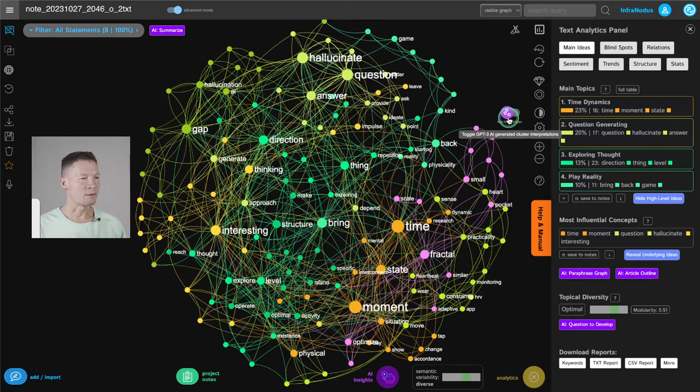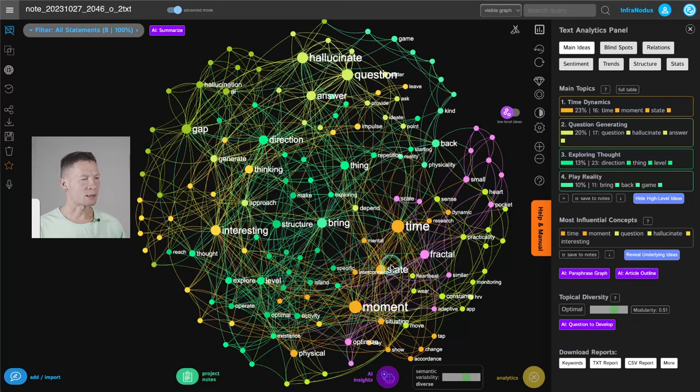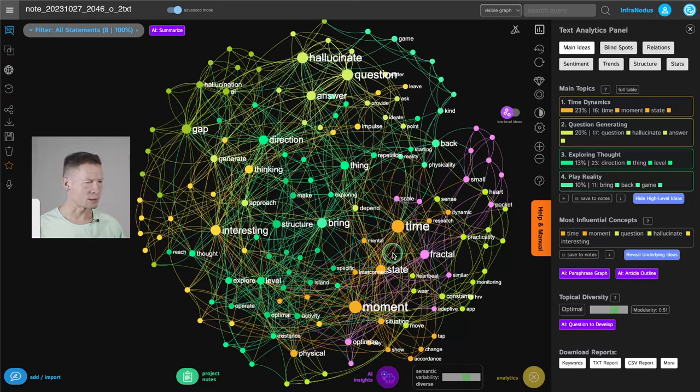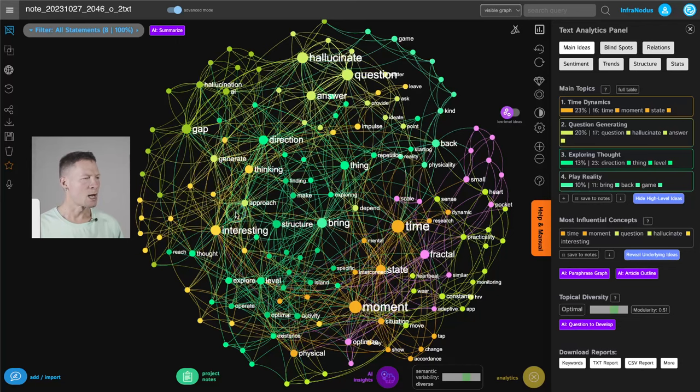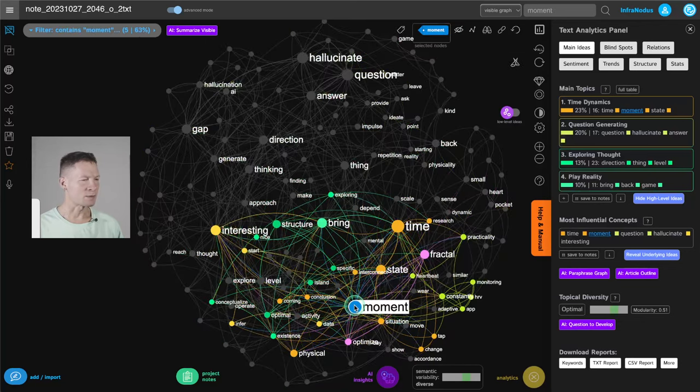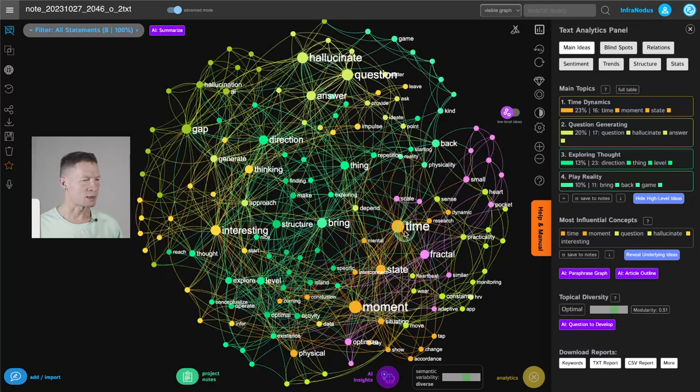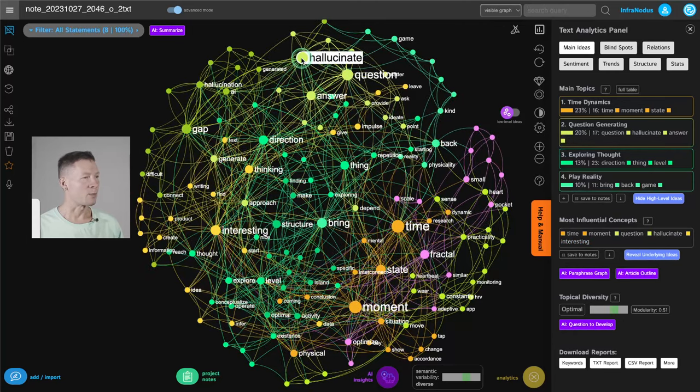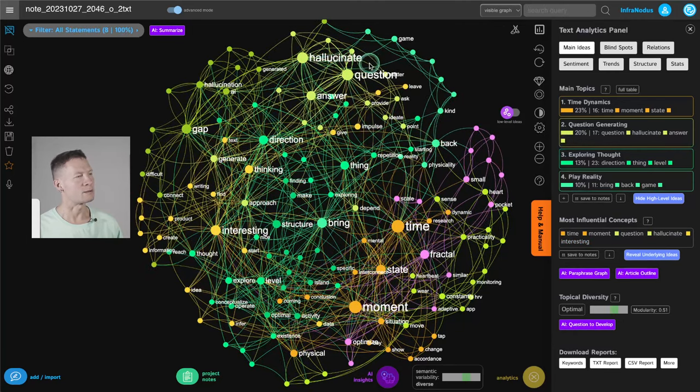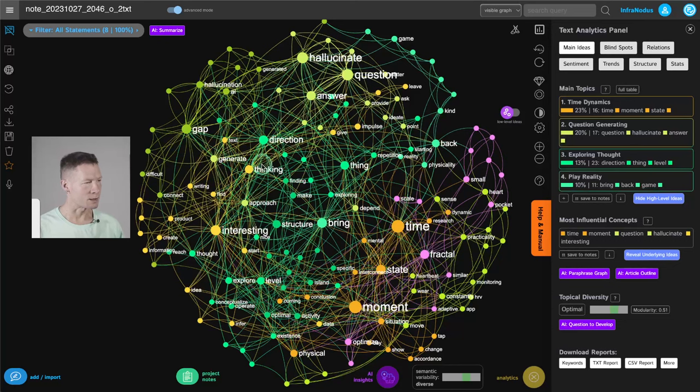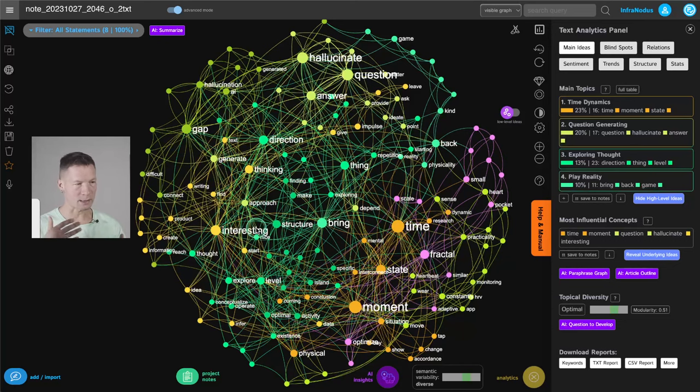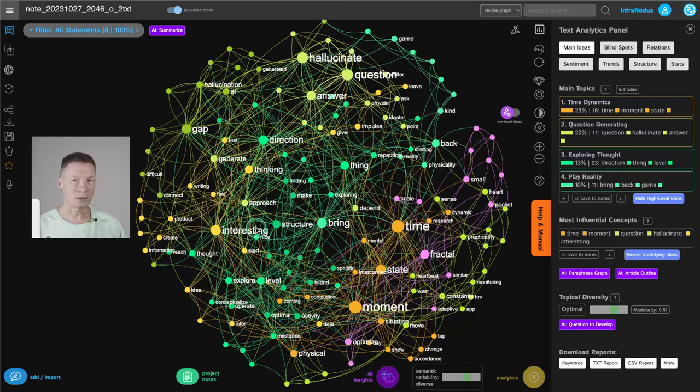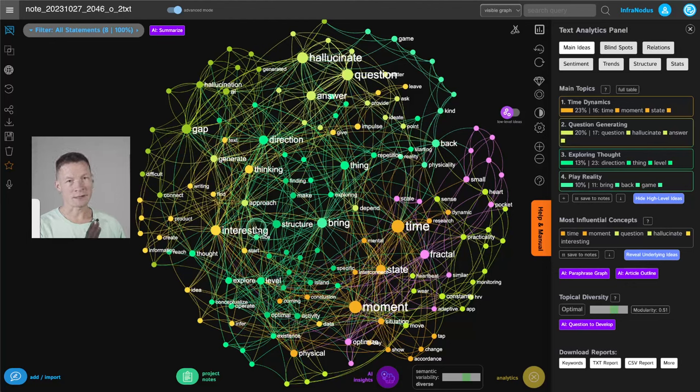For example, if you look at this graph here, you will see that this is actually a voice note that I made using Otter AI. So I just exported it here. And I can see that the main terms are moment, state, time, interesting. I was also speaking about hallucinations and how you can hallucinate interesting questions. So this was just some ideas that I wrote down. And I will show you how I then use a combination of knowledge graphs and ChatGPT to develop these ideas further.